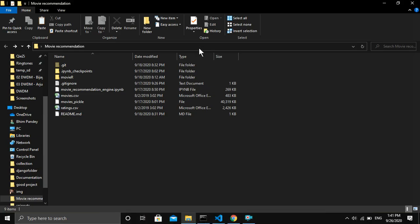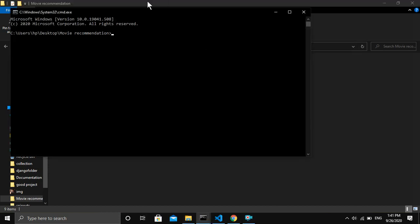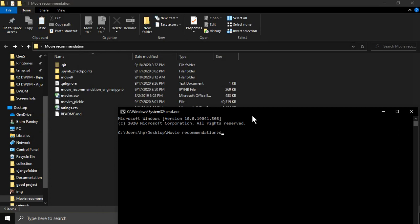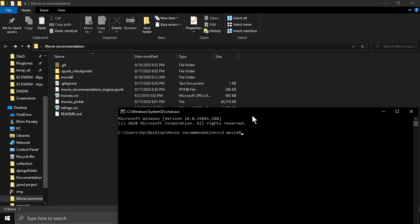First, open your command prompt where you want to create the Django project, then run the command 'django-admin startproject' followed by the project name. In my case the project name is 'movies_app'. After that, change your directory to the movies_app directory and inside it create the app with the command 'python manage.py startapp'. In my case the app name is 'blog'.